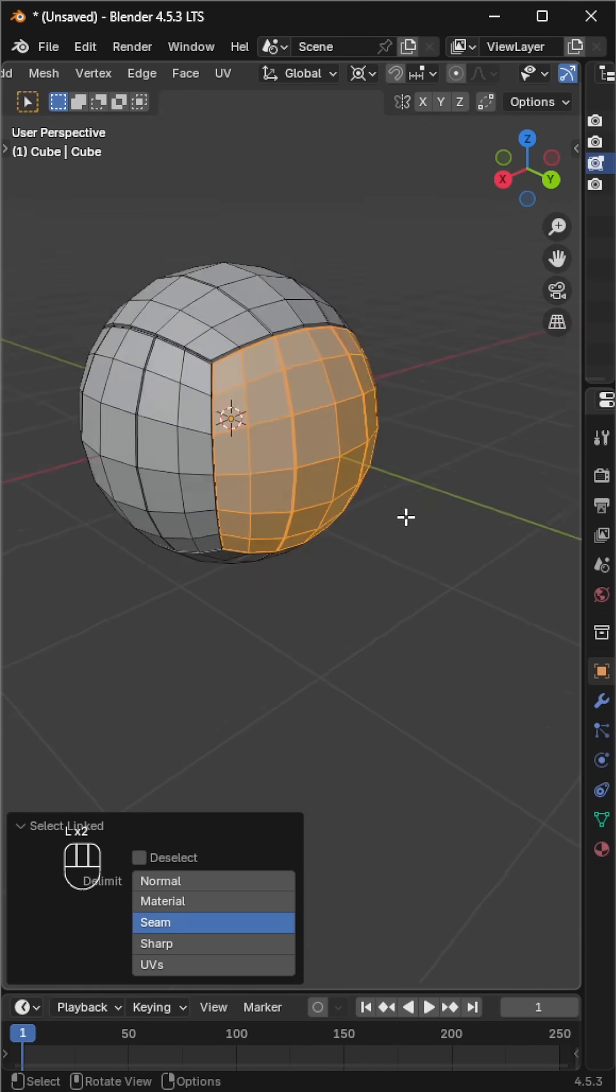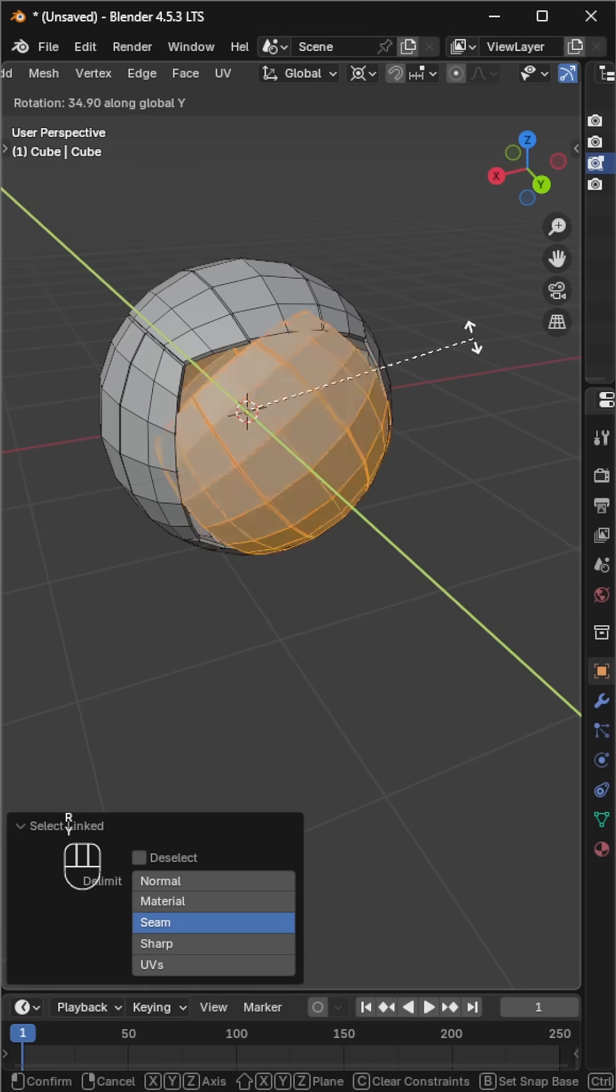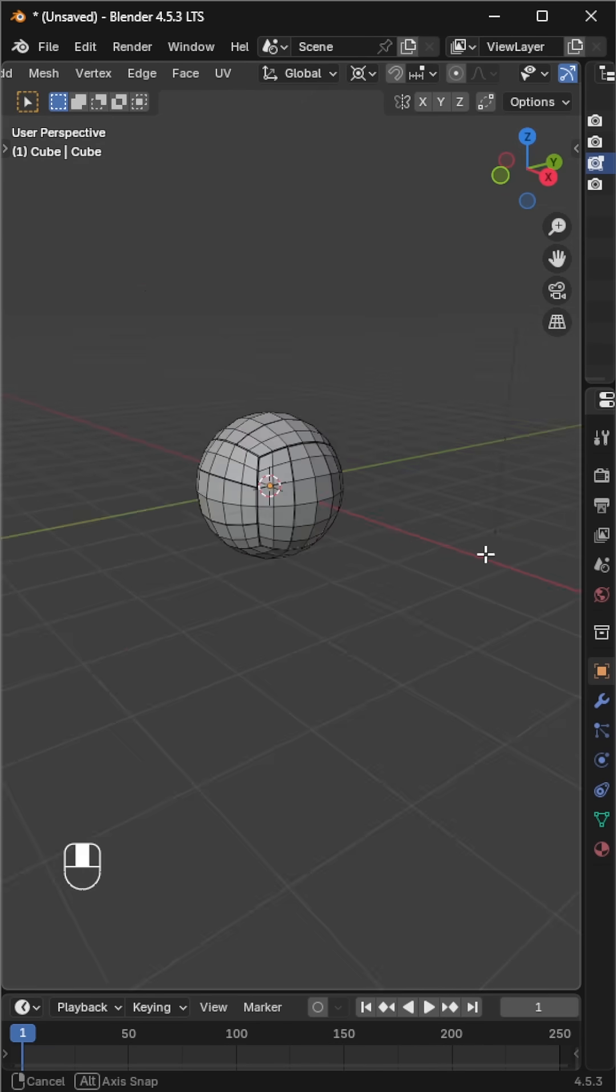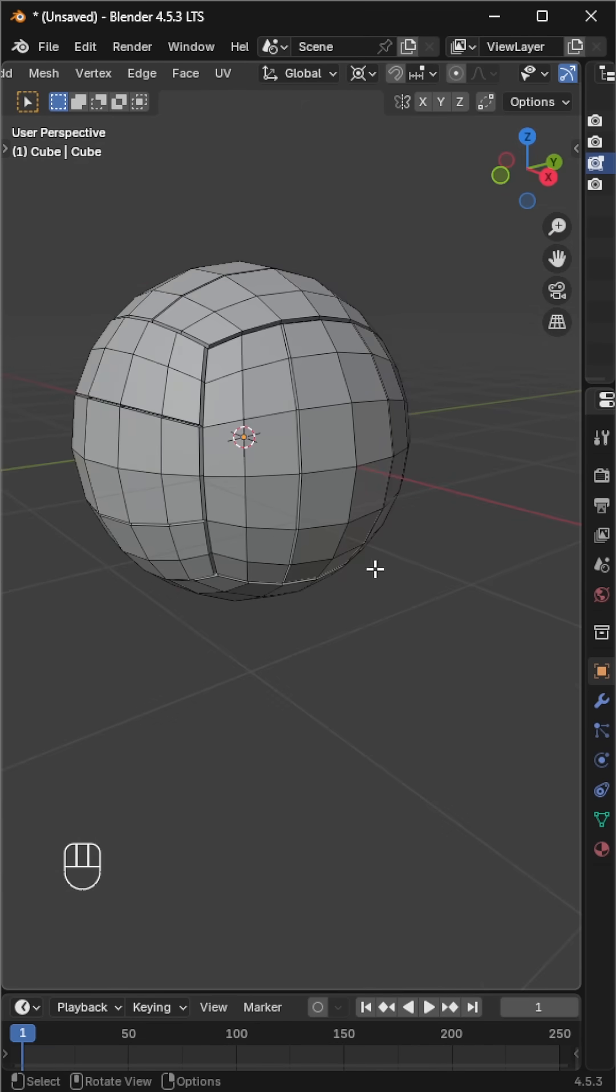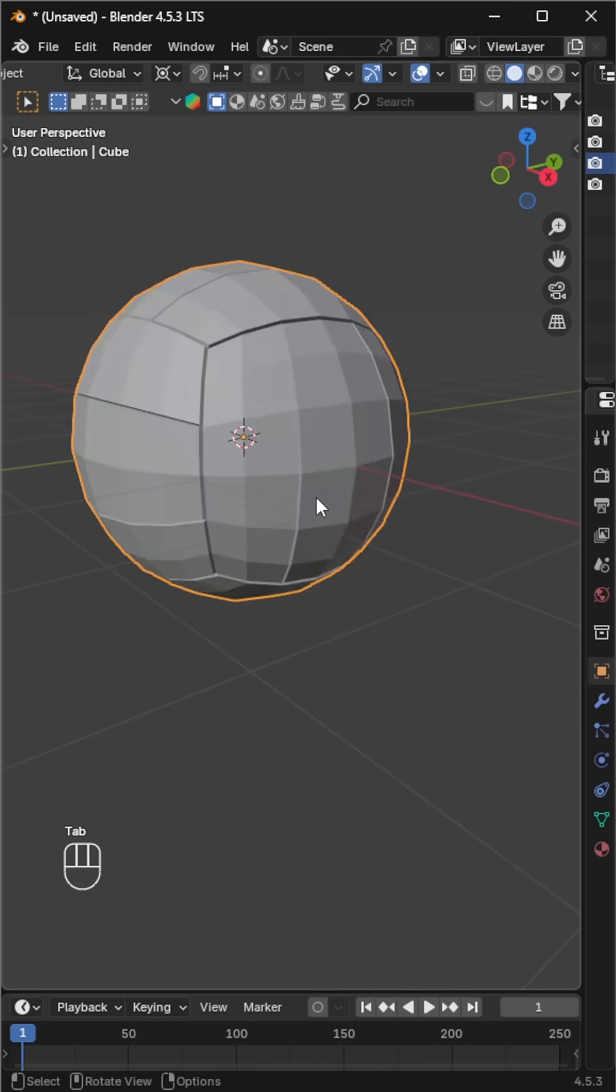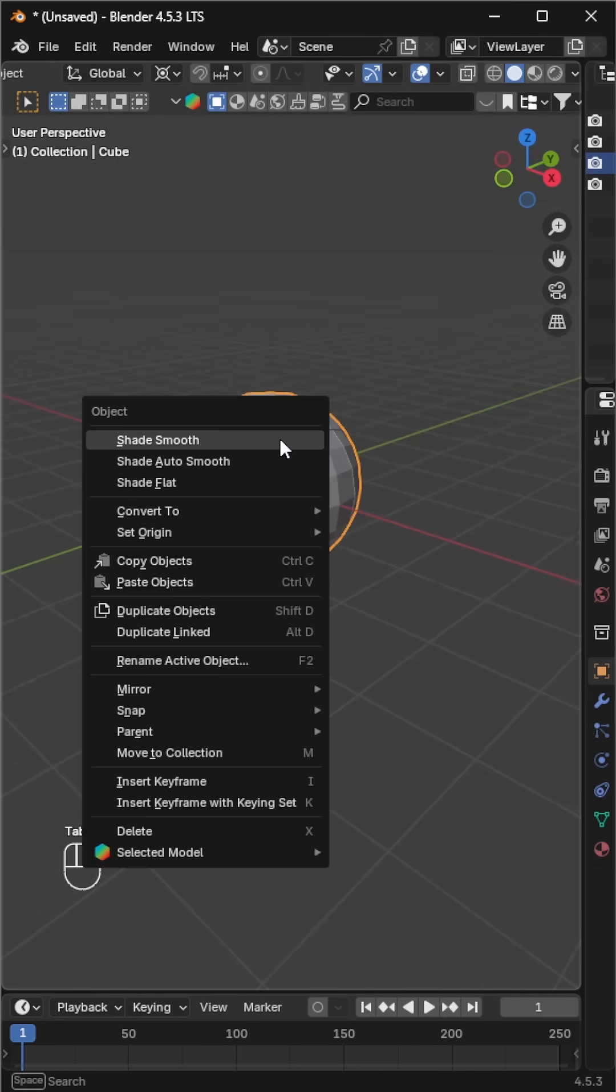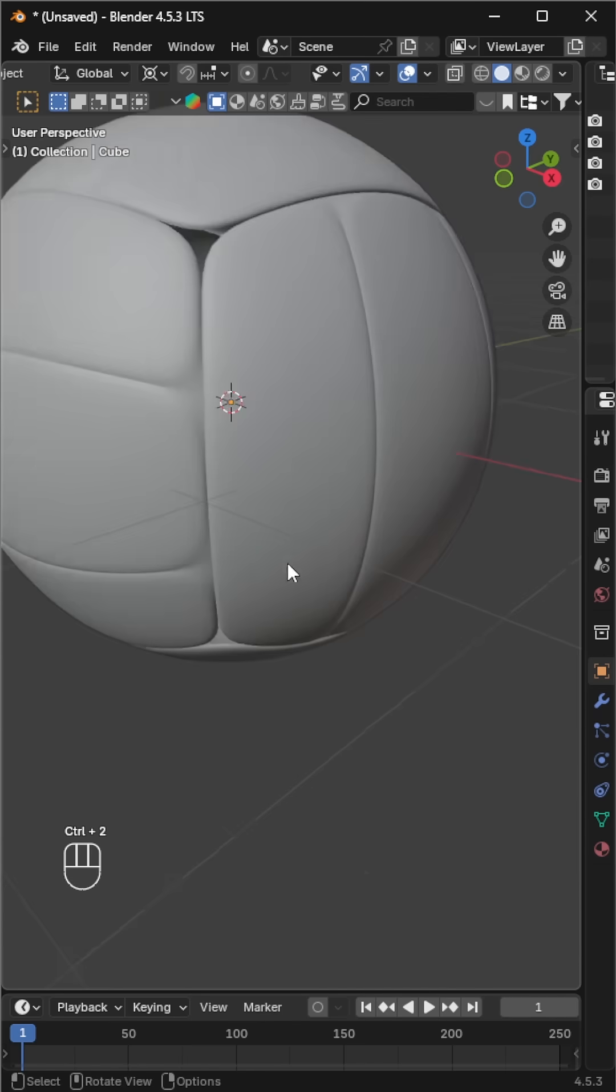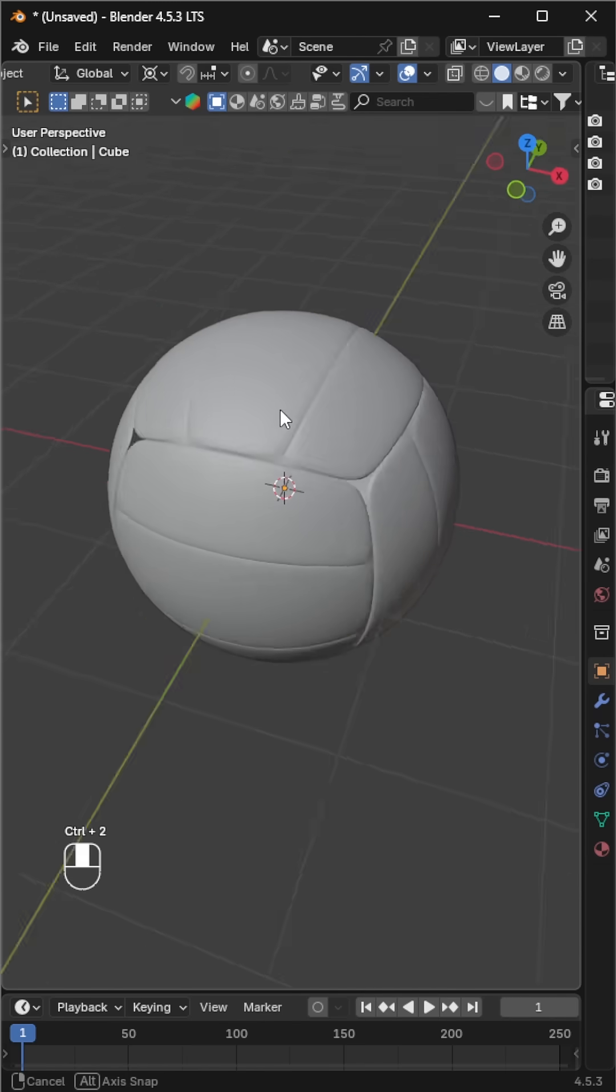Go back to object mode and add a subdivision surface modifier using control plus one or control plus two. If you see gaps in the corners, that means we have some overlapping vertices.